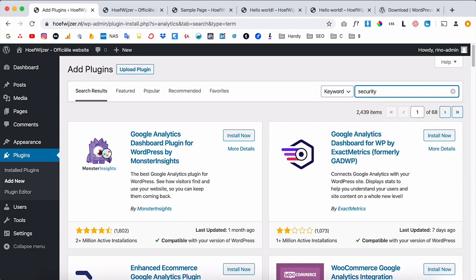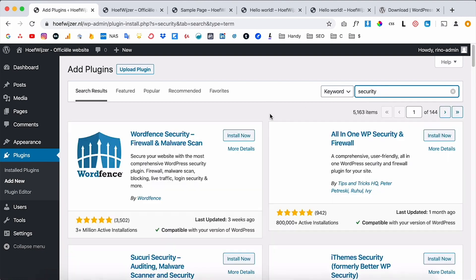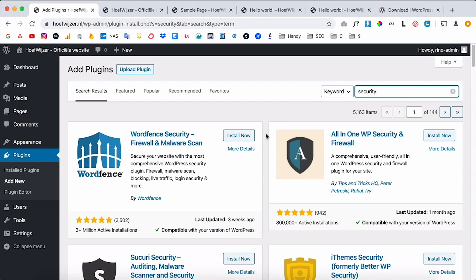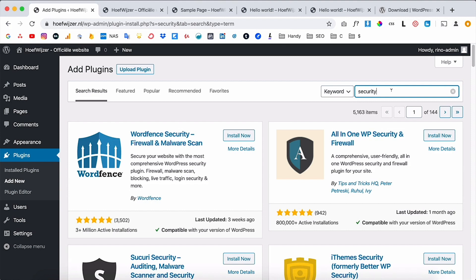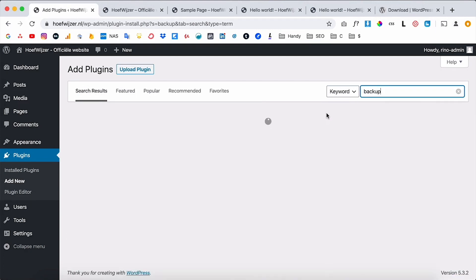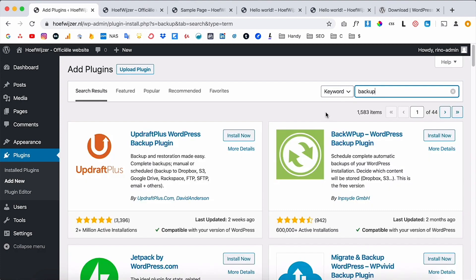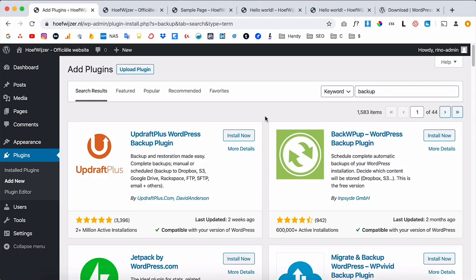For example, if you want a security plugin to make your website secure, just search for 'security' and you'll get a lot of options. A few plugins I always install: a security plugin and a backup plugin — if your website goes down you still have a backup in your Dropbox or on your PC.